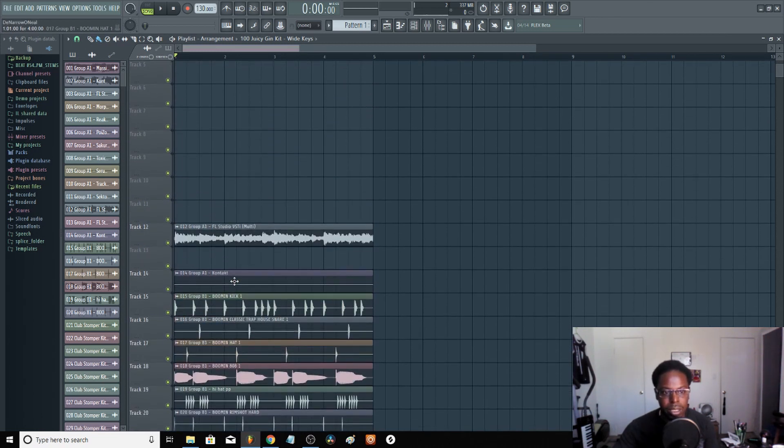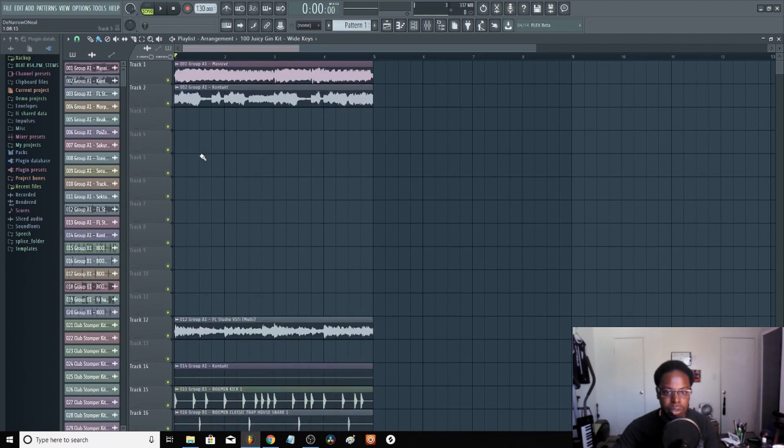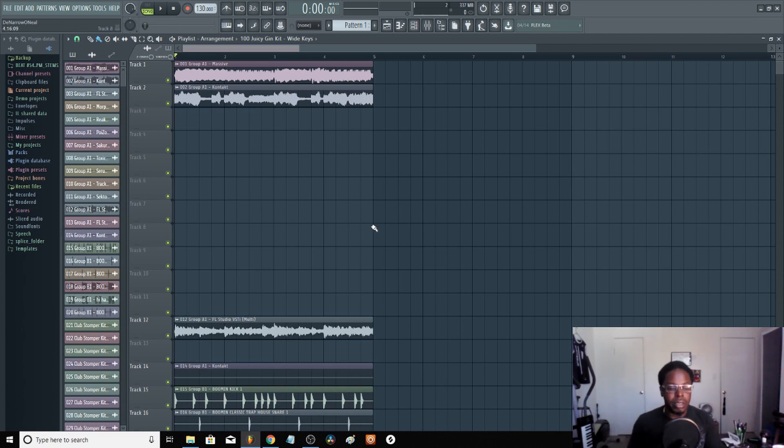But I don't mix and master inside of Machine Studio anyway. It's faster for me to do it in FL Studio, so I'm bouncing from one DAW to another, and I record the vocals in Pro Tools.